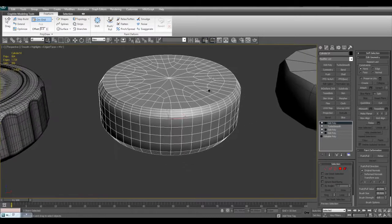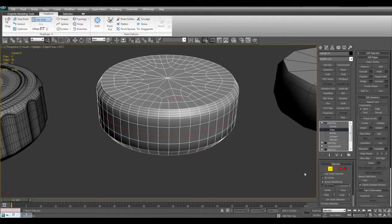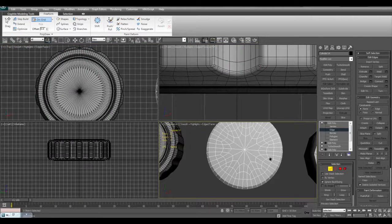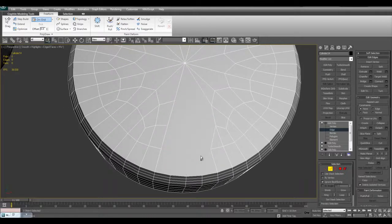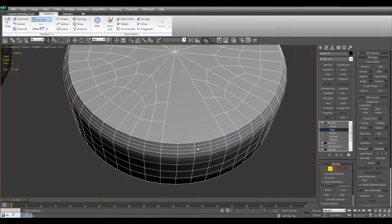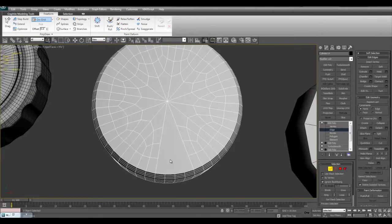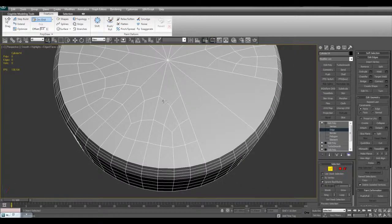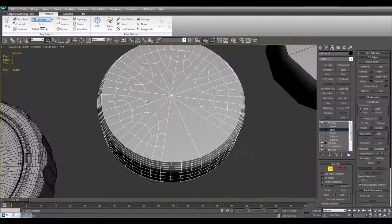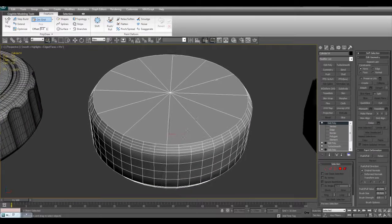One other thing you can do — switching to edge mode and turning on ignore back facing so I don't get edges on the other side — is to select these edges and remove them. I am going to remove the edges on the top but not the ones at the bottom, so you can see the difference for yourself. I will speed this up and get back to you once I have removed the edges all around. I have gone and removed these edges — not all of them, just the ones forming over here.